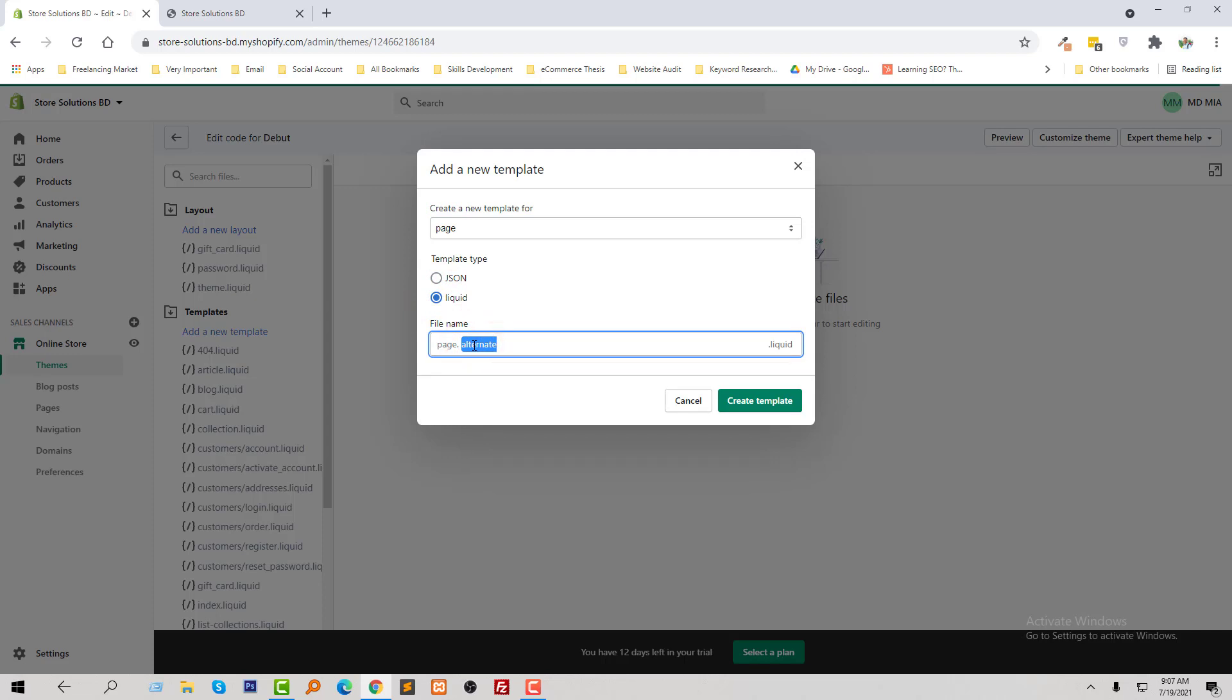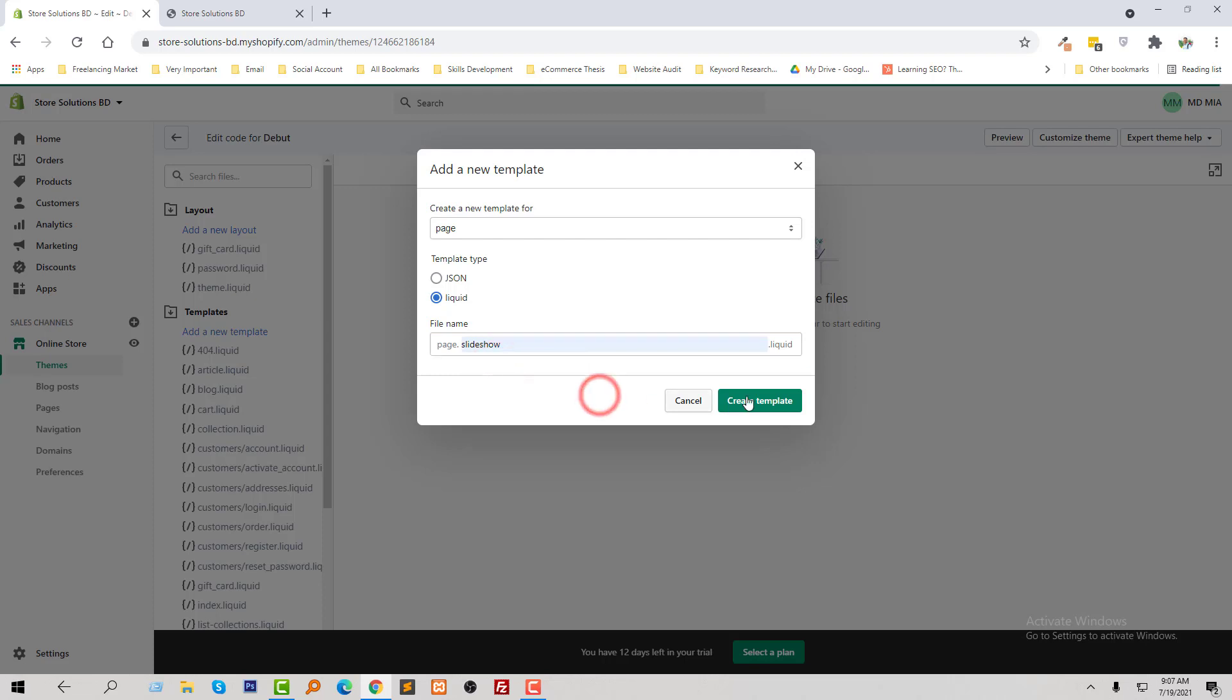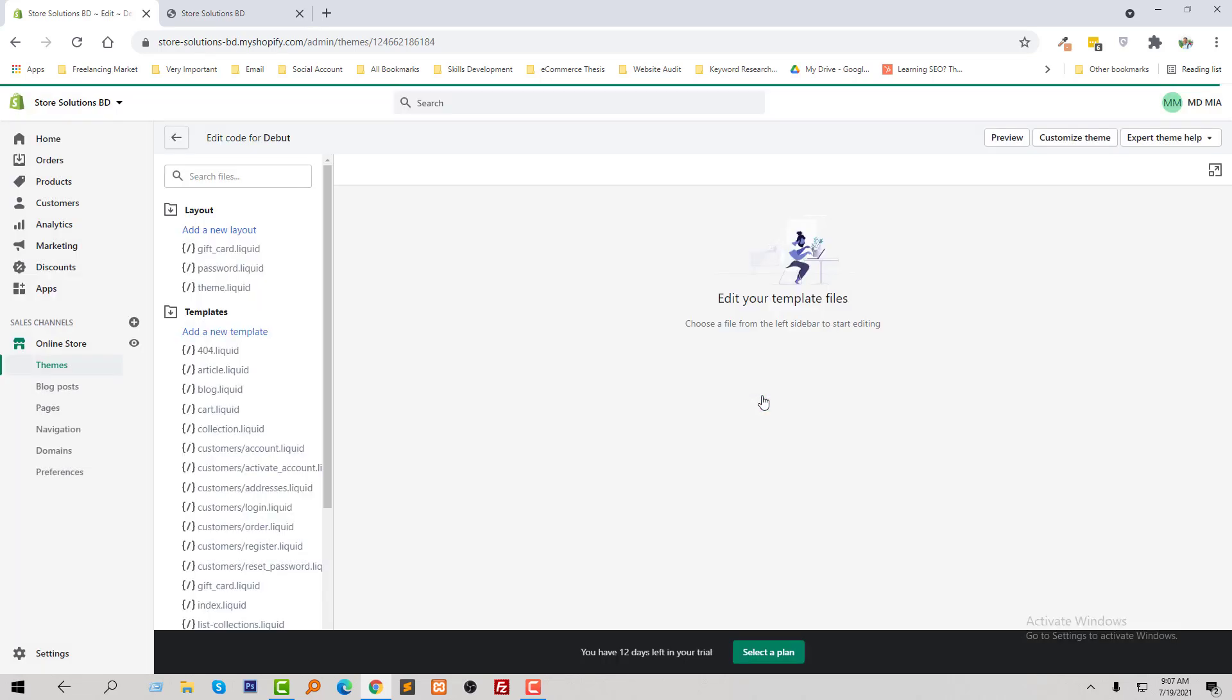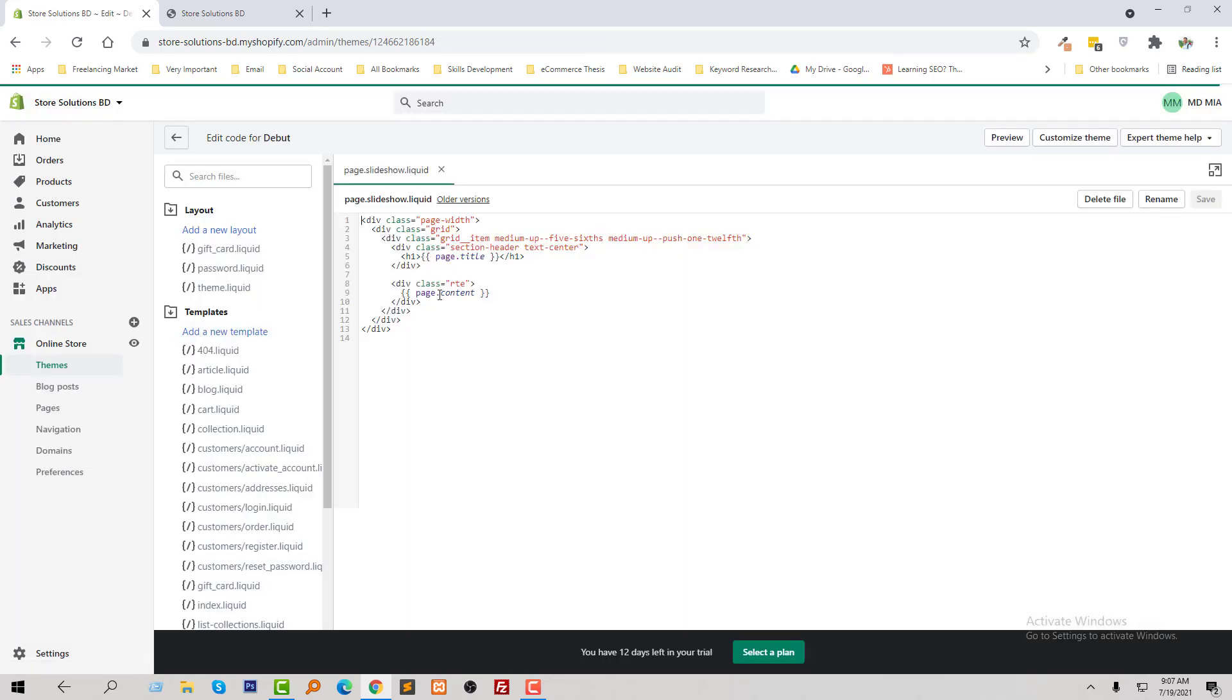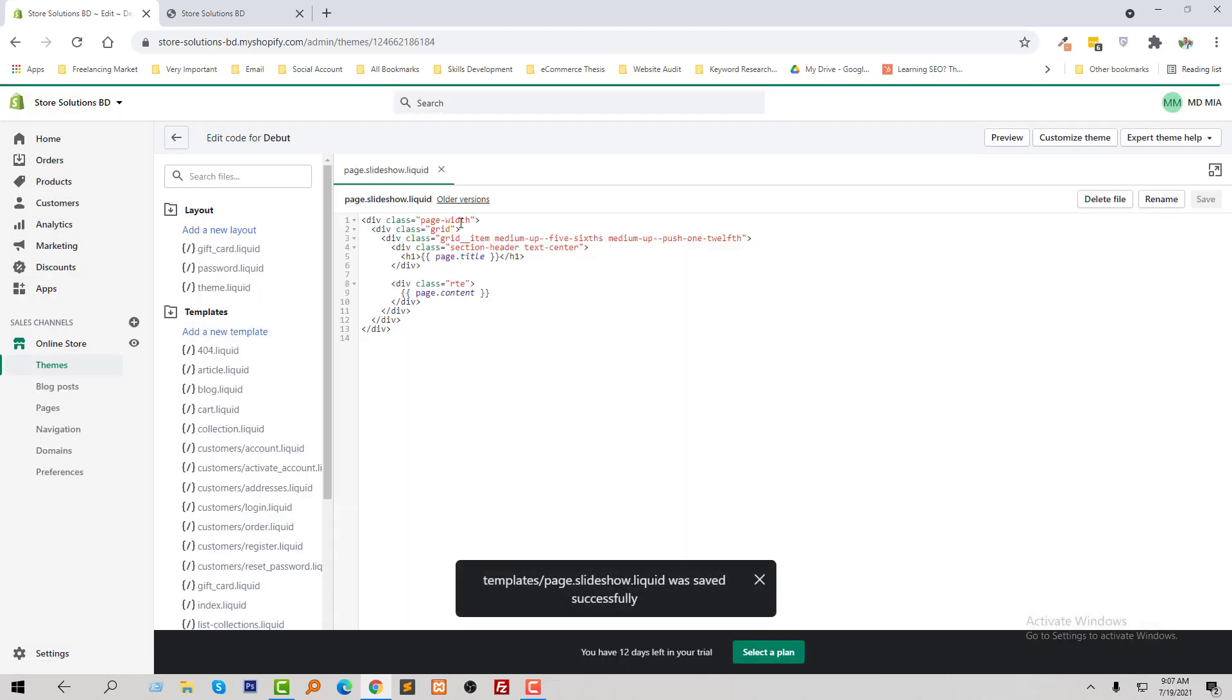Slideshow, then click on the create template. So here is my slideshow template created.